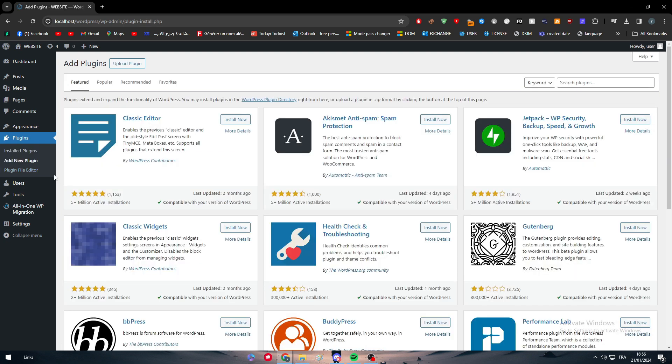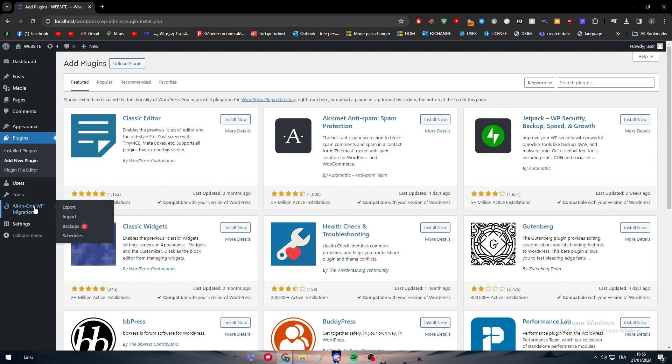But sometimes it could be still too late. For example, you installed the plugin, you removed it, but the malware has actually gone everywhere in your site, has installed in your media, pages, posts, and you can't really stop it anymore.